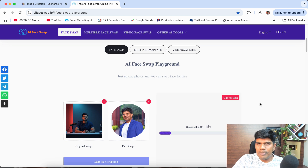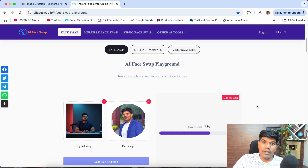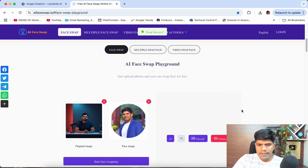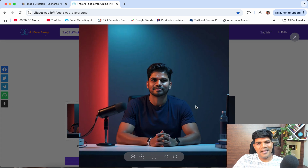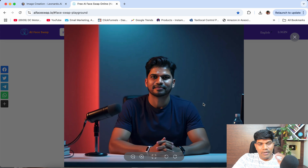Once you do this, just hit 'Start face swapping.' In just a couple of seconds, you get an image with the face being swapped. They also have an option to upscale the image for higher clarity, and that too is free — you don't have to pay any money. It's done — check this out!